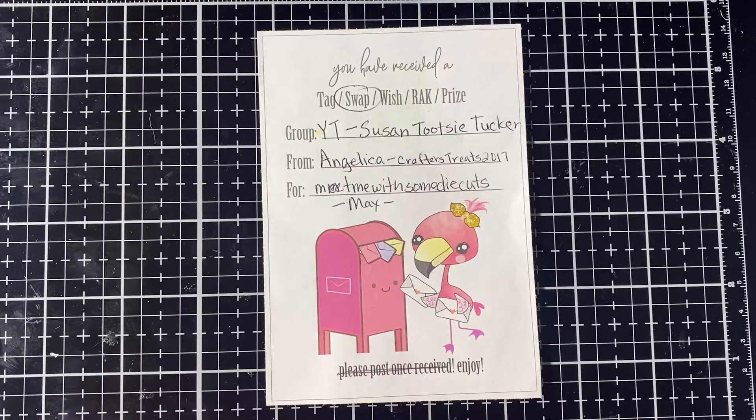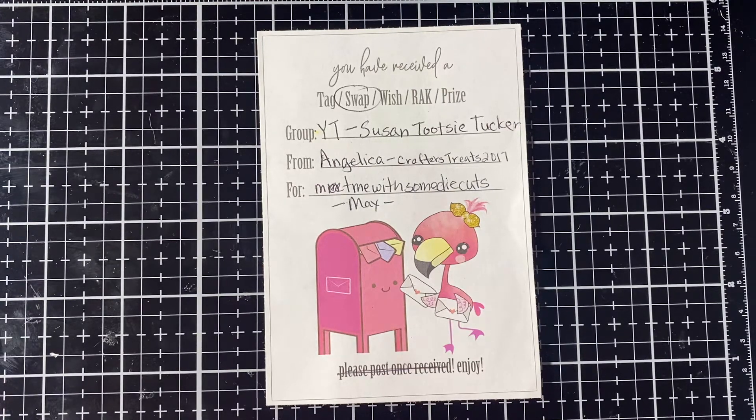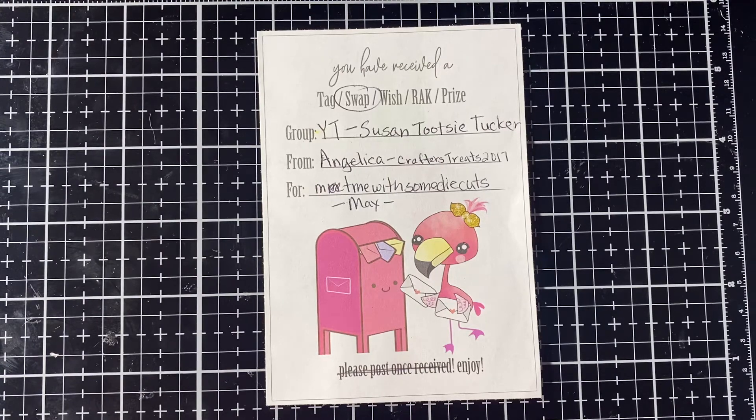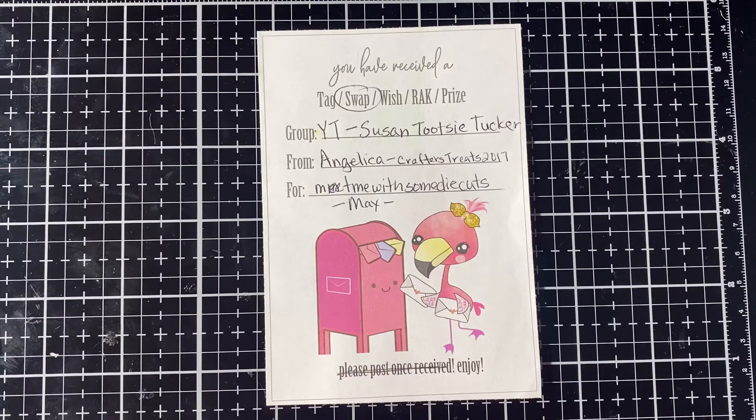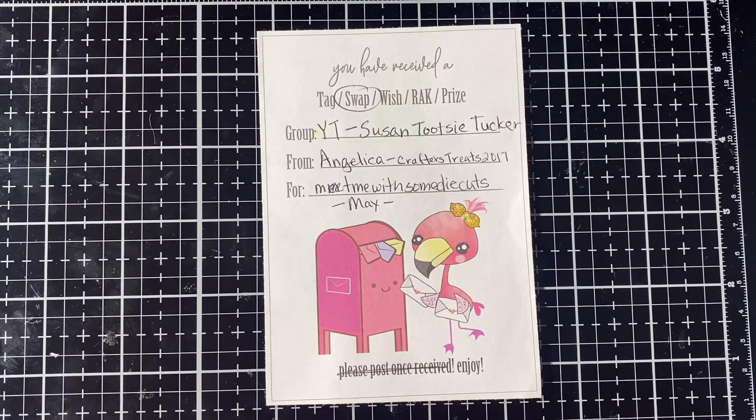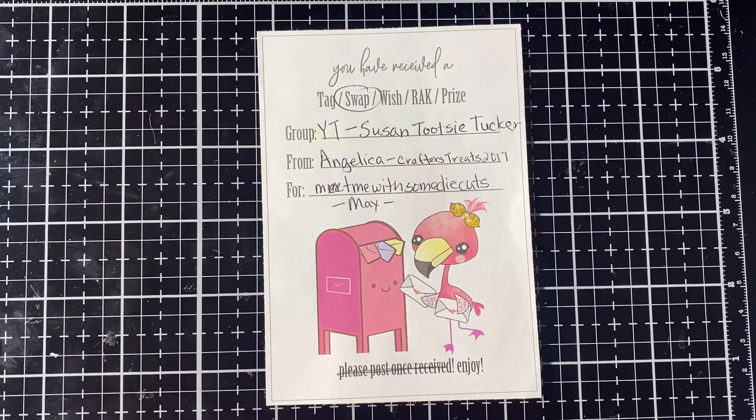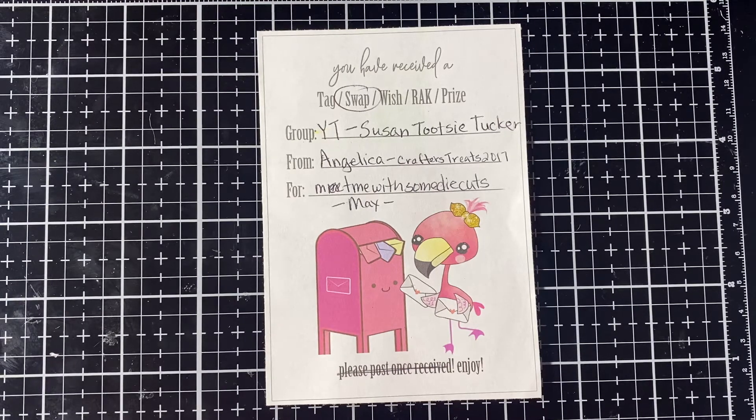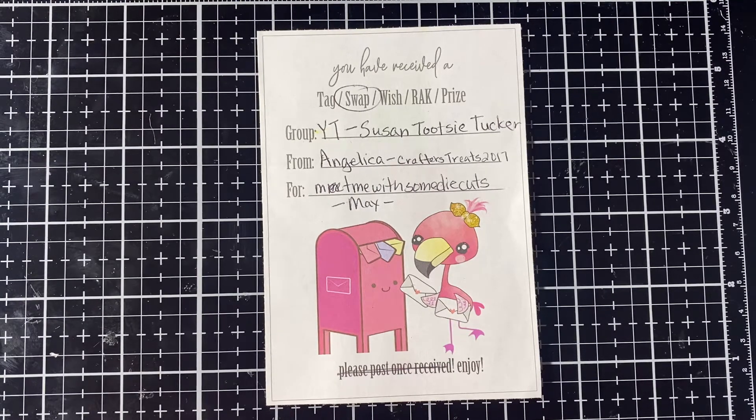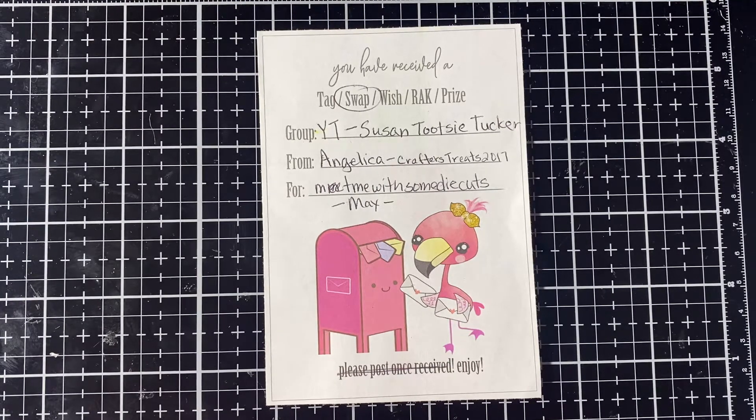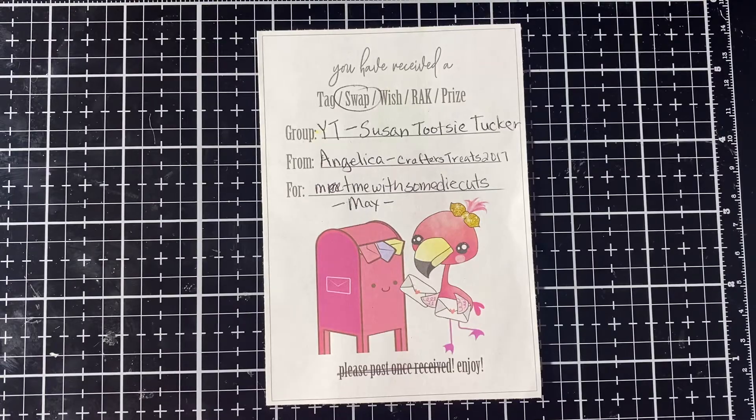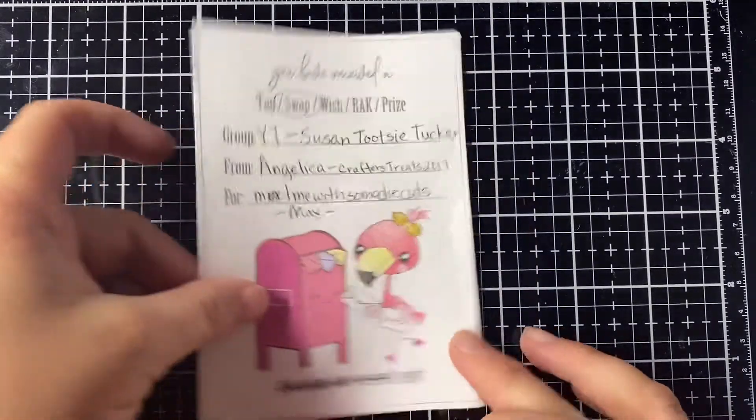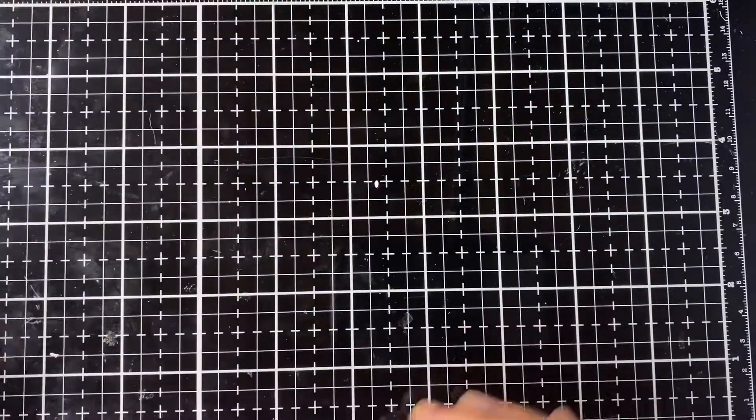It's hosted by Susan Tootsie Tucker and my partner was Angelica Crafters Treats 2017. I will link her channel down below. Let's take a look at what she sent.